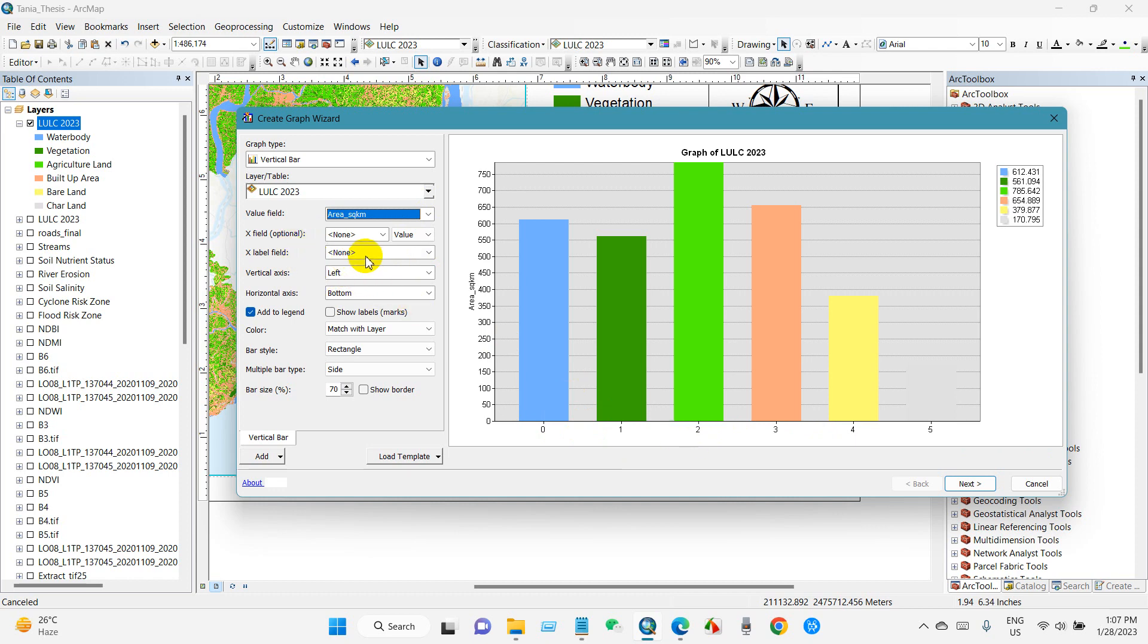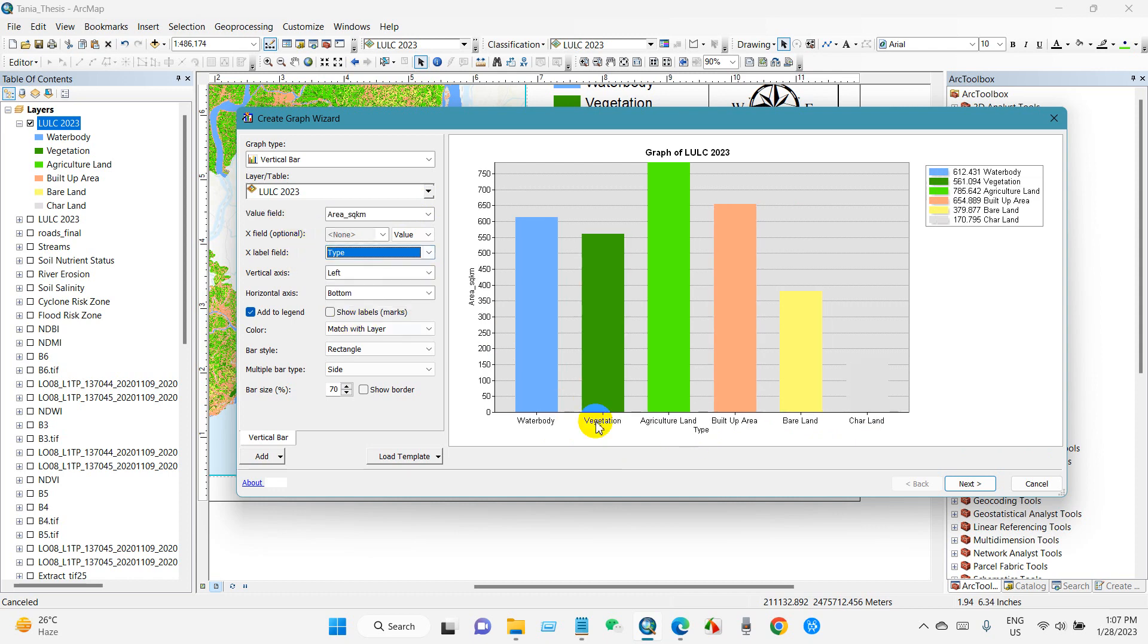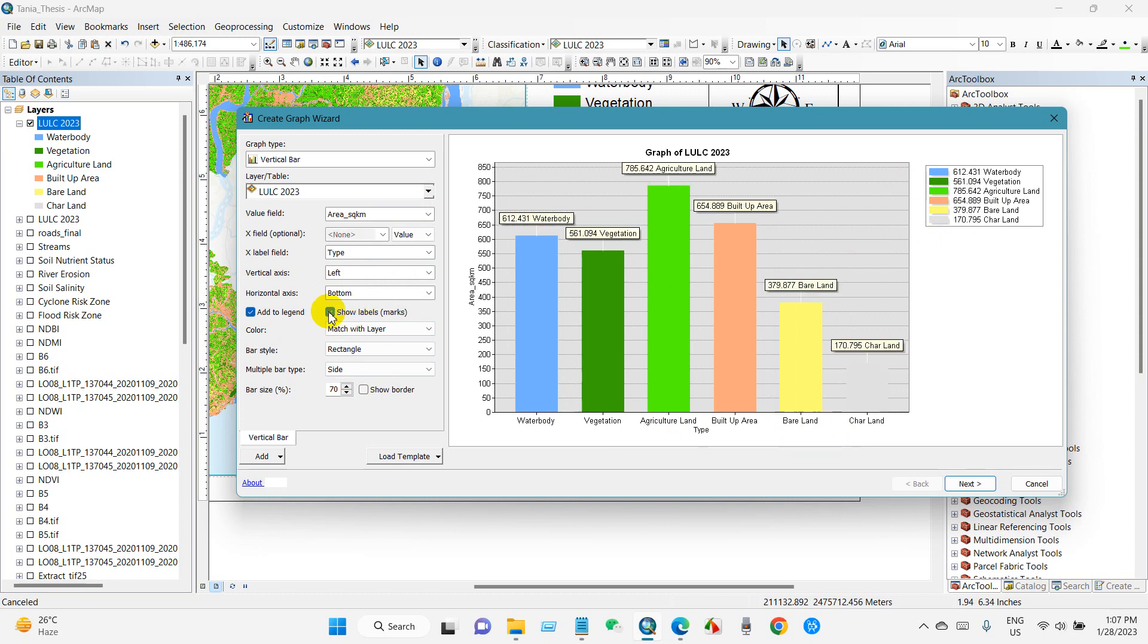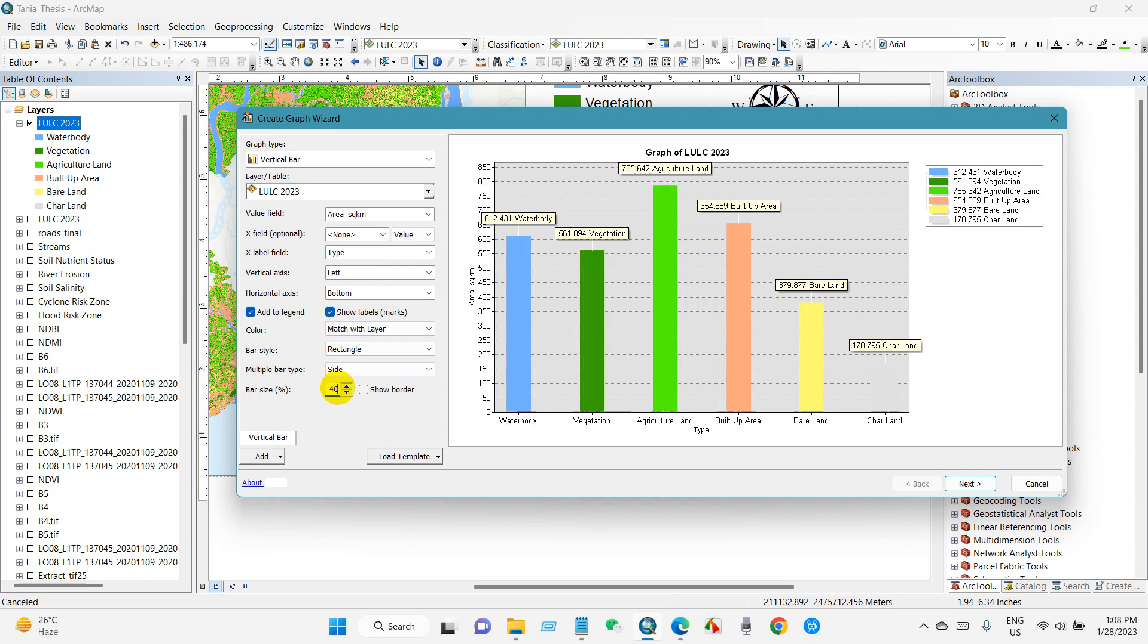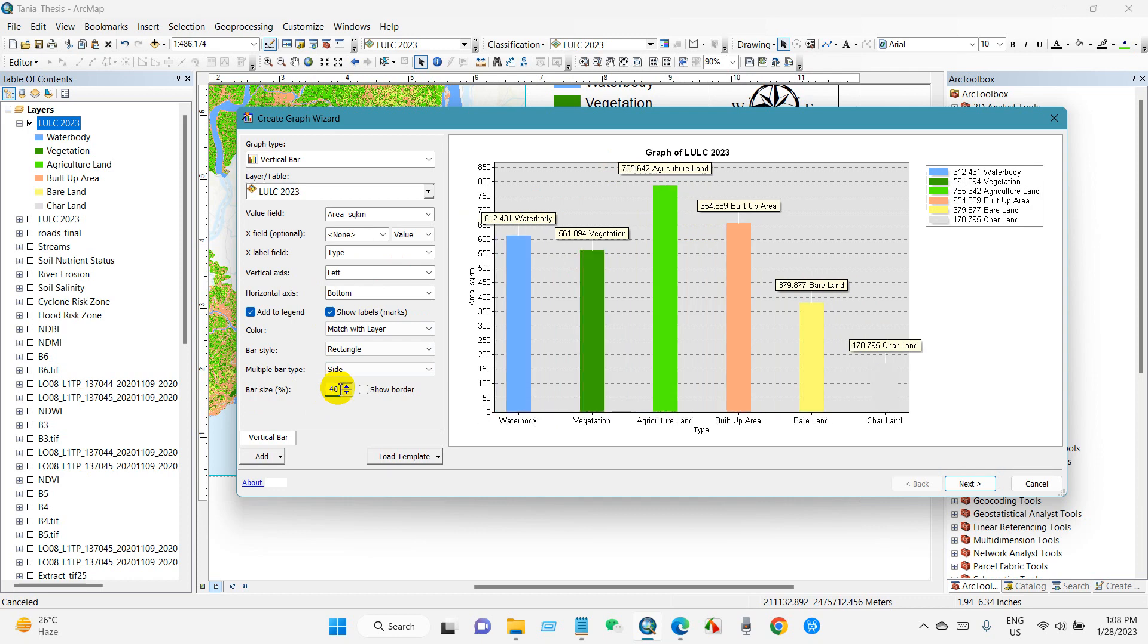Just select the type and add legend. And then show levels - you can show the level here just by checking this on. And bar size - you can increase or decrease the bar size.